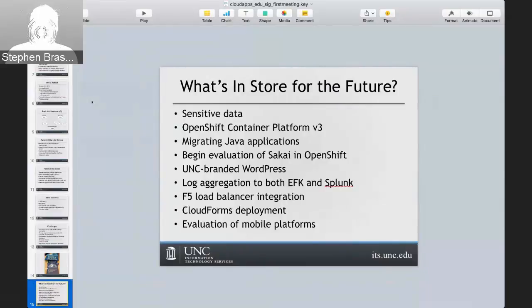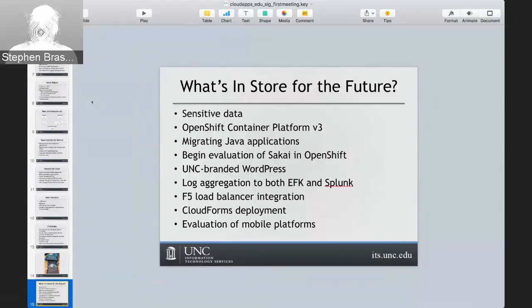We're evaluating mobile platforms. We've worked with Red Hat on a hosted proof of concept for Red Hat Mobile, and with the new Red Hat Mobile you can host some components of it on site. We're not a Red Hat Mobile customer yet, but we're evaluating the product to see if there's interest on our campus. If we did end up purchasing it, we'd probably host it on our OpenShift platform.